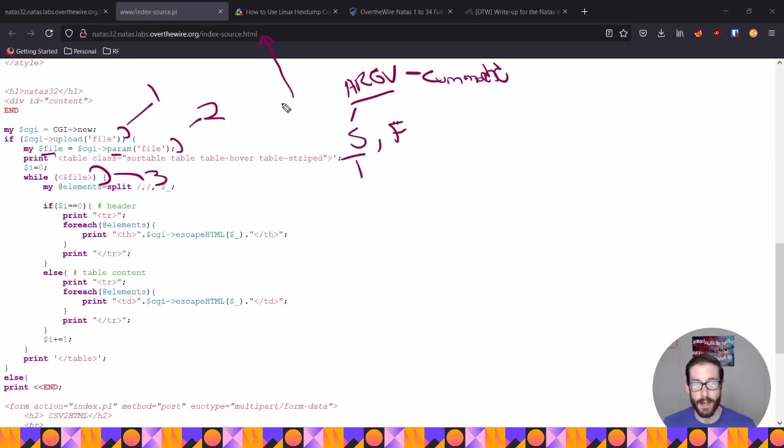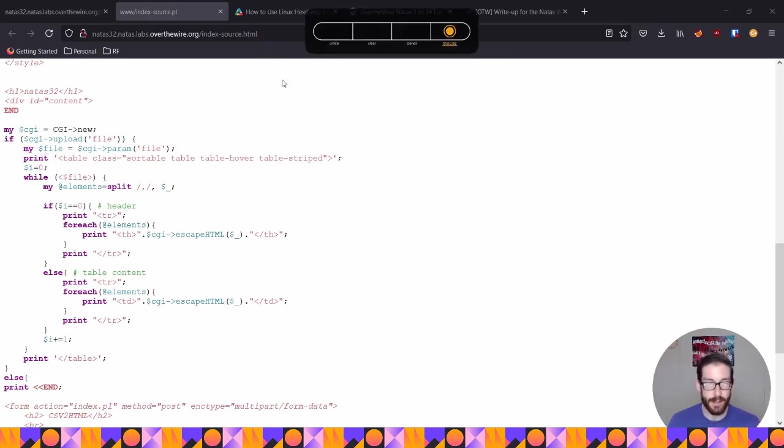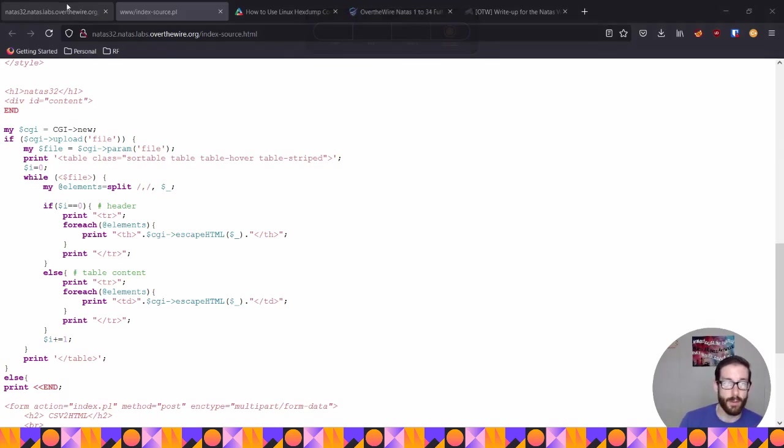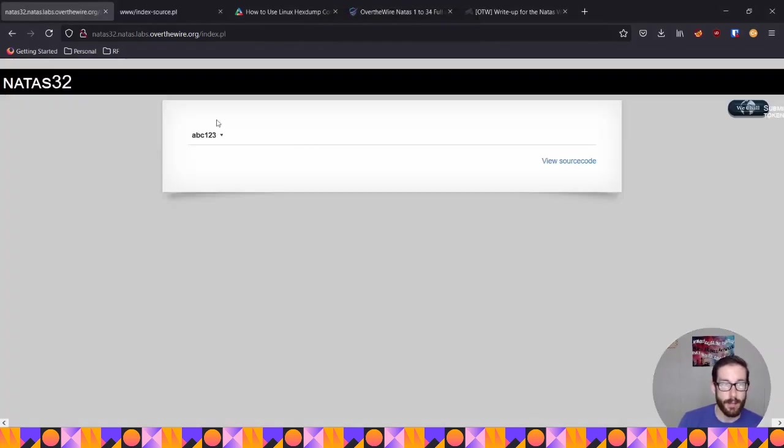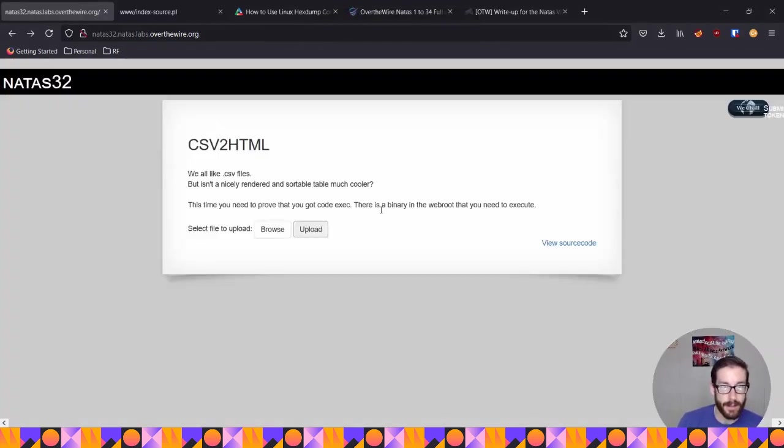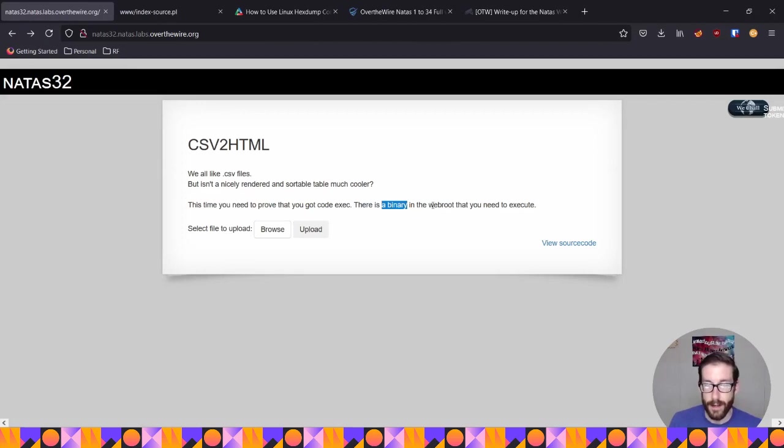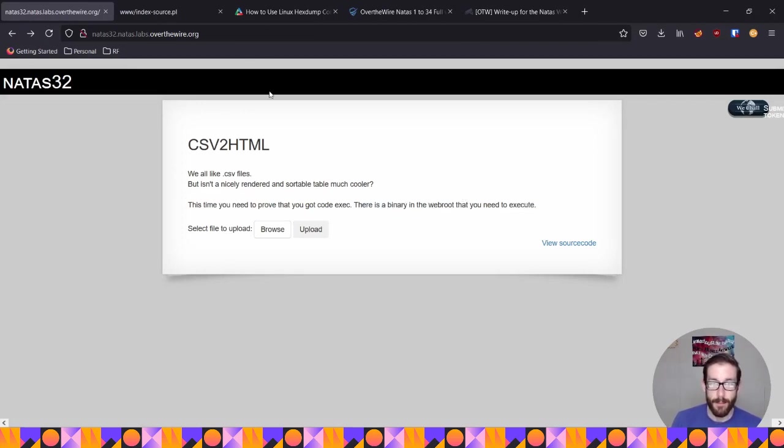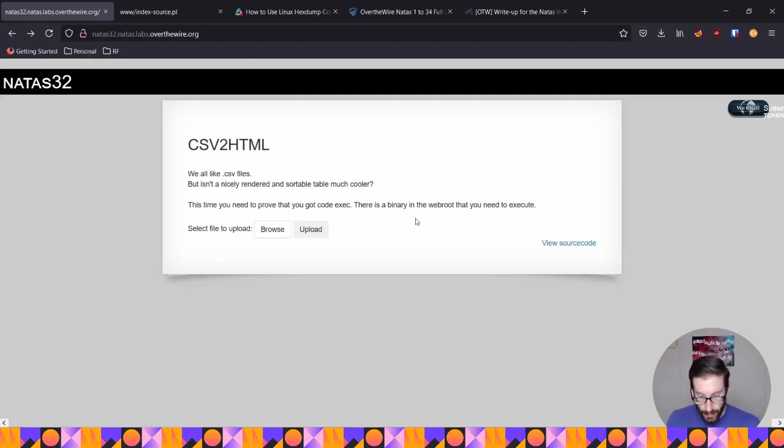And to do that, we're at first we're going to actually with this challenge, instead of injecting anything, at first we need to see what's in the web root folder. Because remember, in this piece here, they mentioned that there's a binary file there. We don't know what that is. And we know it's in the web root. So we need to basically ls list out all the files inside of that location.